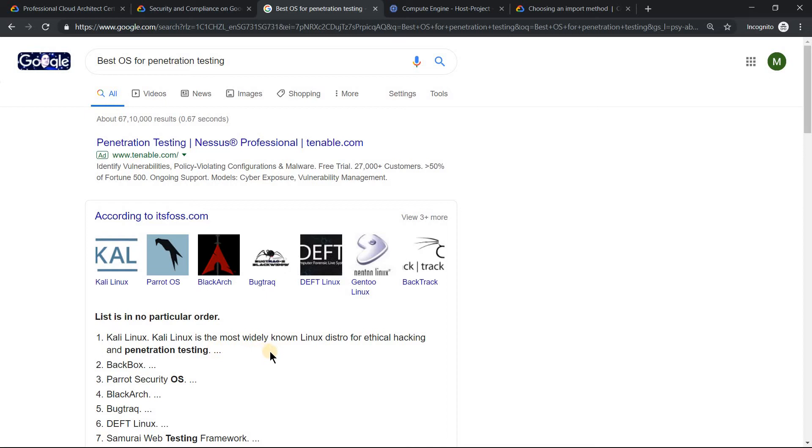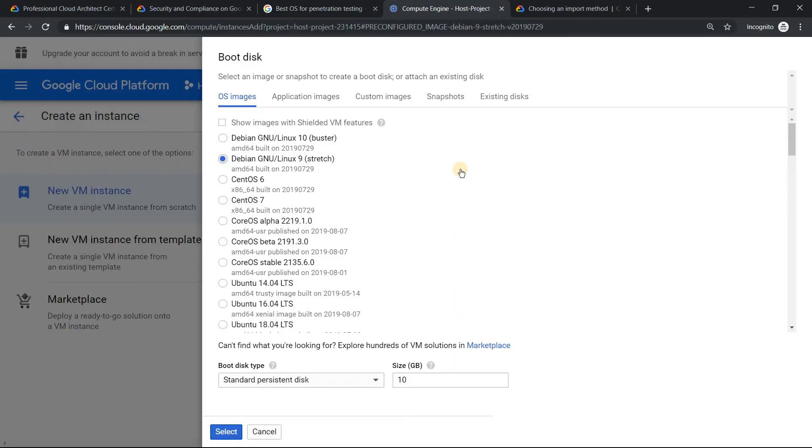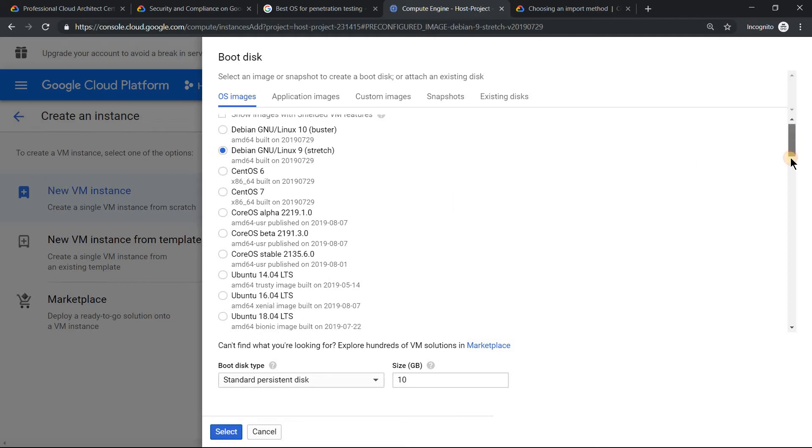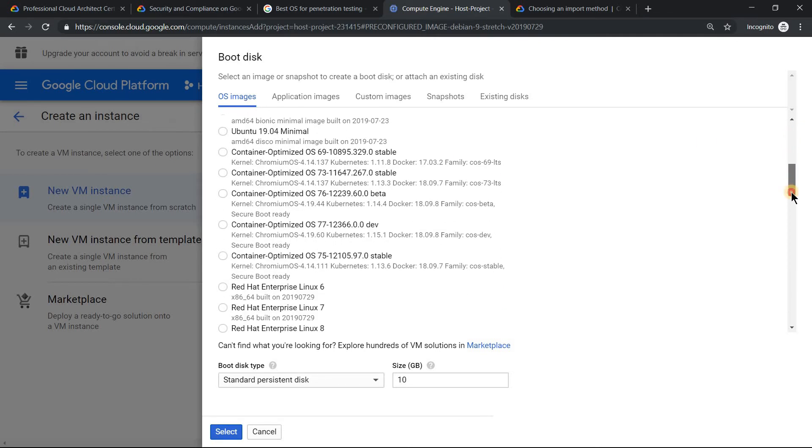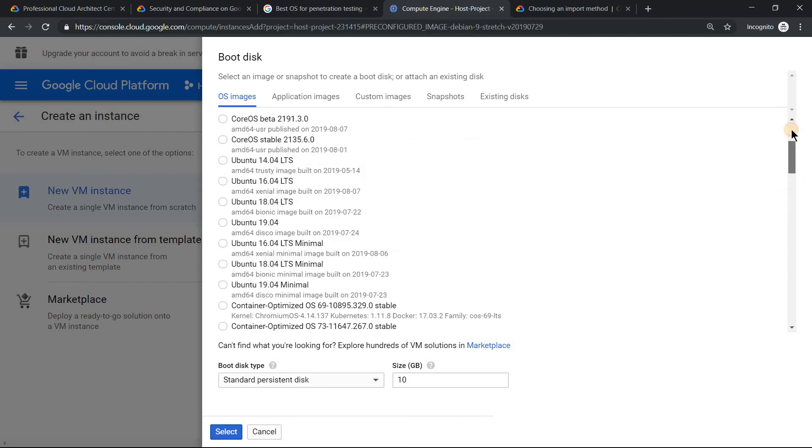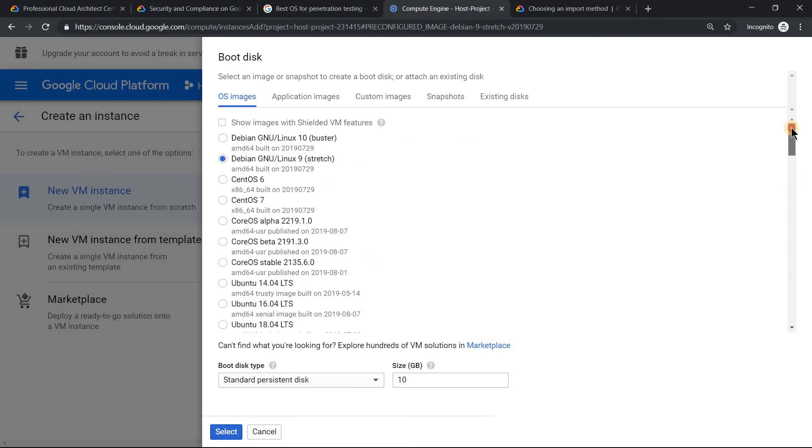Unfortunately, Kali operating system is not one of the distributions available in your compute engine. You can go check it - you have Debian, Ubuntu, CoreOS, Red Hat Linux, and many others, but you don't have a Kali operating system.